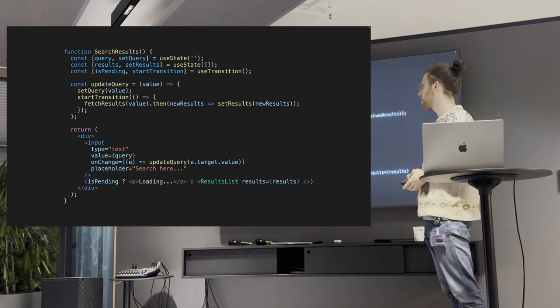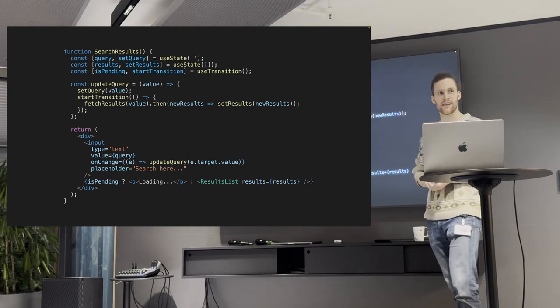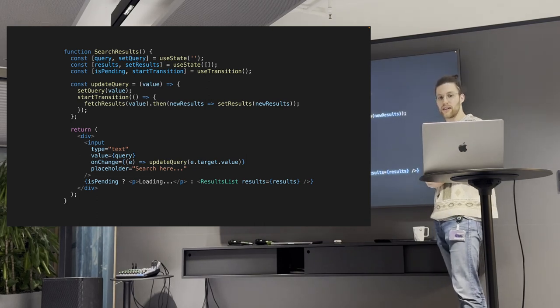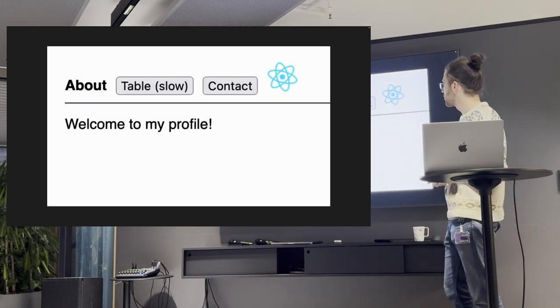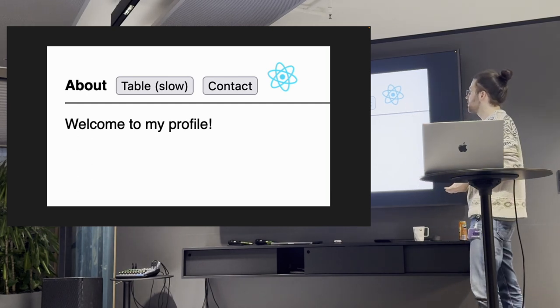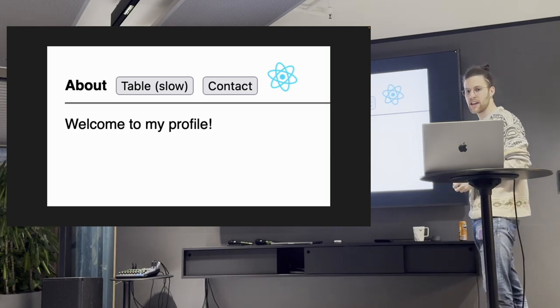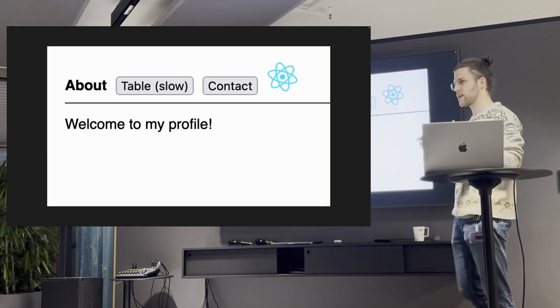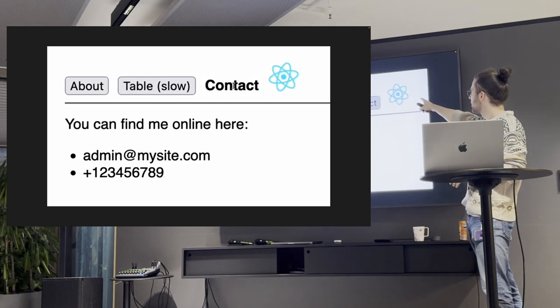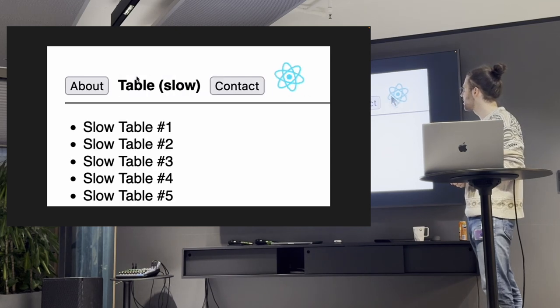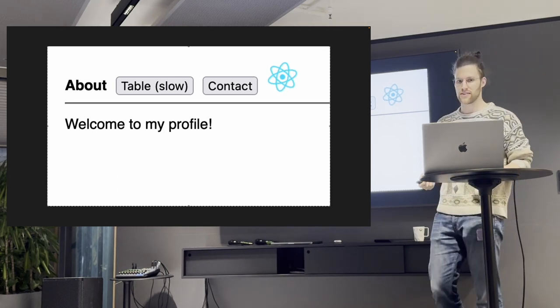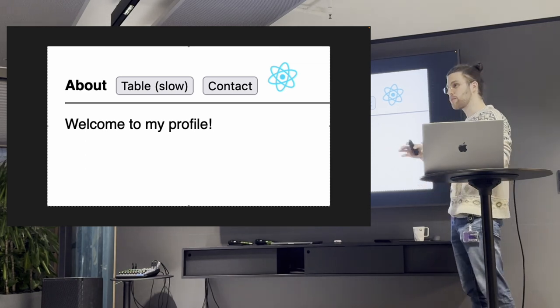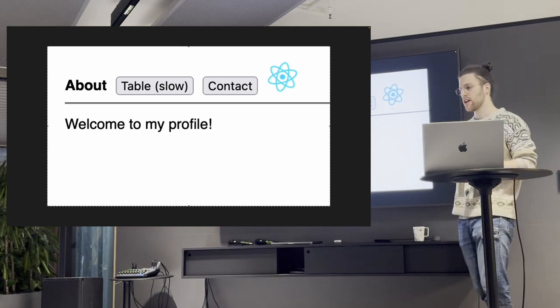And the only thing we're telling React is, hey, the query state or the query piece of state is an important update. Because when you're typing, you want to have immediate feedback what you're typing. But anything else, like all of the other stuff and all of the other state that comes afterwards, is non-important. And this is marked by this startTransition. And what this gives you is a very nice way of telling the app that something is pending. But now I'm going to show you a better use case for this hook, which actually is pretty cool.